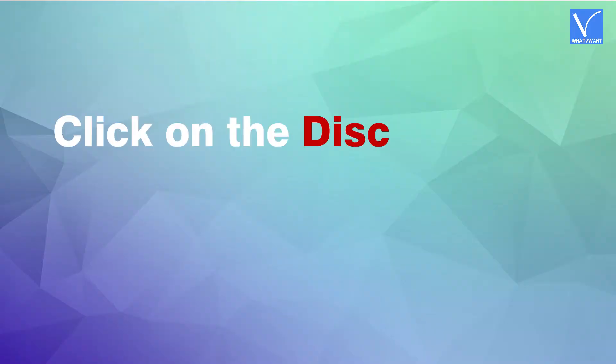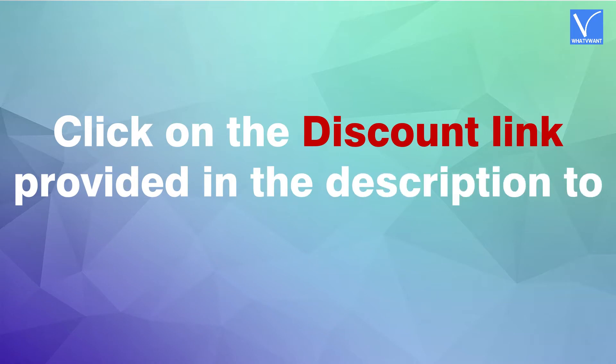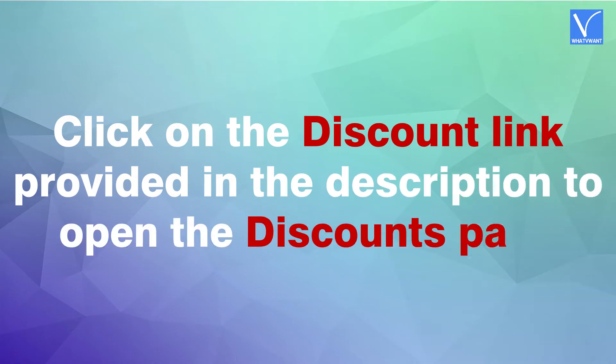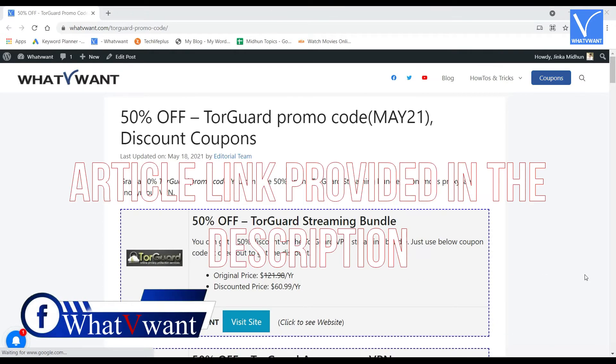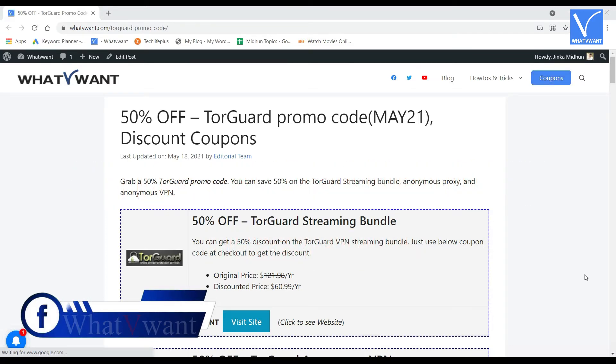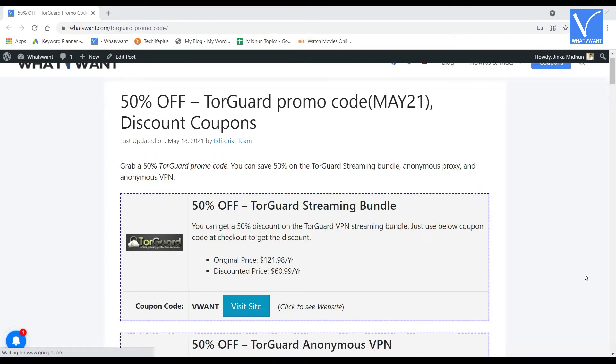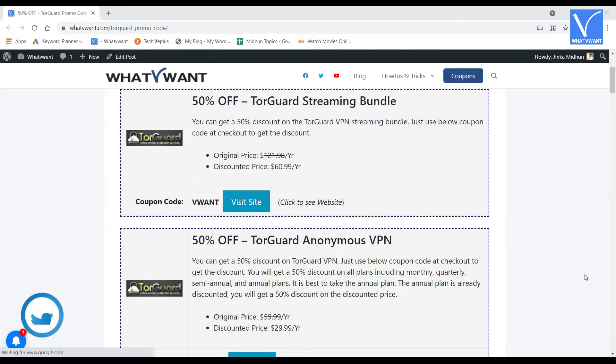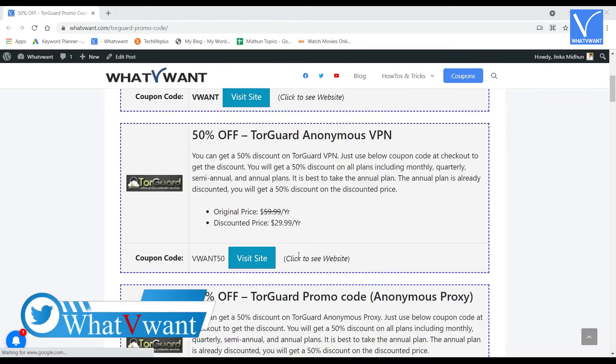Click on the discount link provided in the description to open the discounts page. To get more discount coupons, click on the article link provided in the description. Then you are redirected to the article. In the article, you will find various discount coupons.